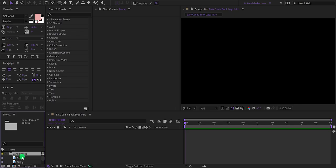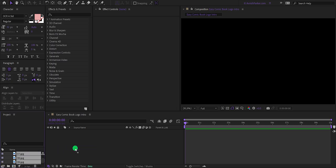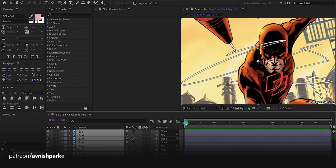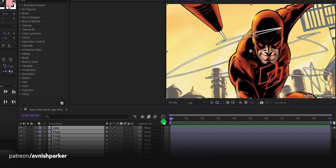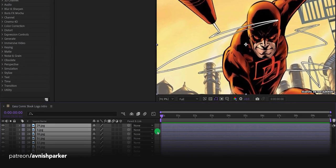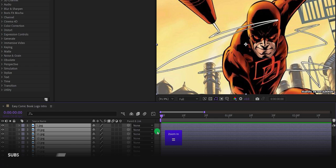Open this folder, select all images using the Shift key on your keyboard, and place them on the timeline. I am using around 40 images. Now zoom into your timeline until you can see a two-frame gap.